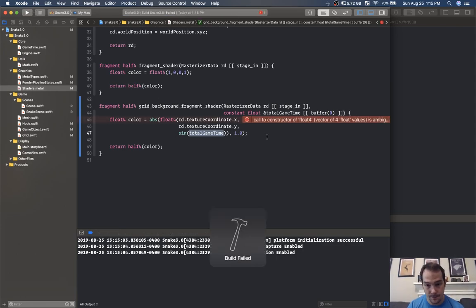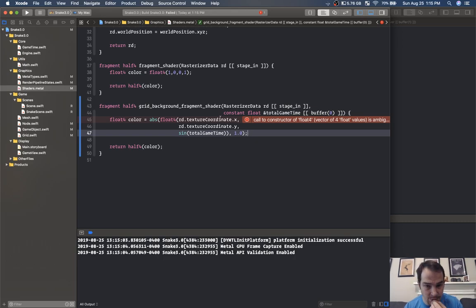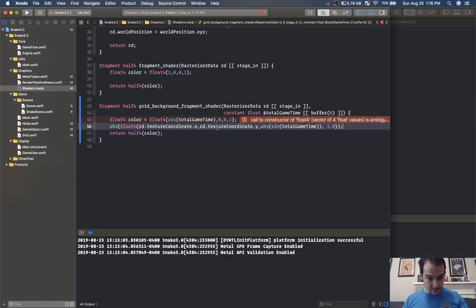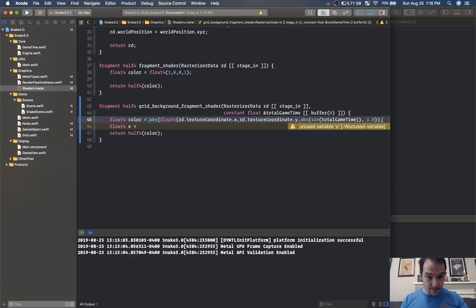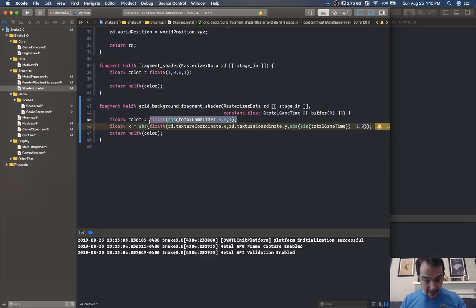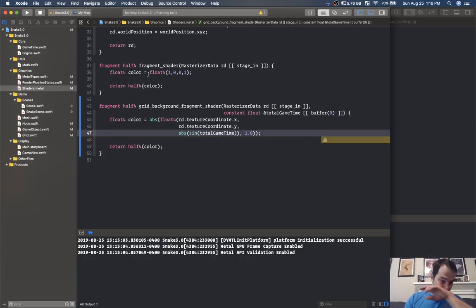Let's see what this looks like. Call to constructor float4 is ambiguous — let's look at what's going on. I'll add the absolute value back in since I must have added it for a reason. Now we have this color and if you can't see what's happening, let me show you — press play and we should get some pretty cool looking colors as our background.